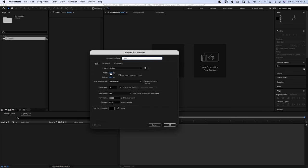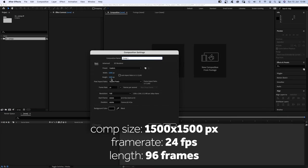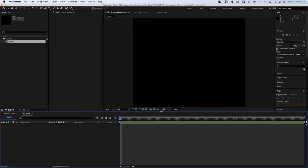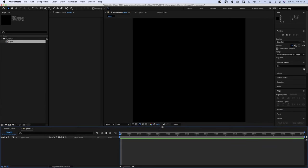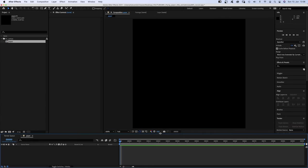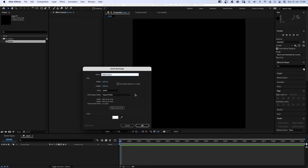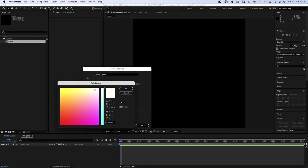Let's start with quickly creating the page. We create a new comp, name it paper, size 1500 by 1500 pixels. We add a background solid, name it paper as well. The color, like some kind of faded paper, sort of yellowish.